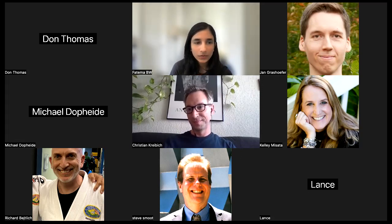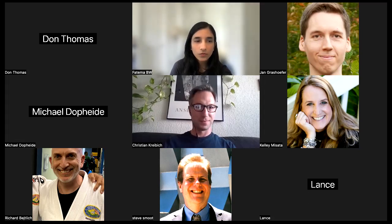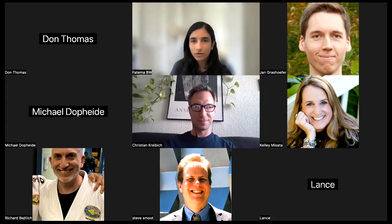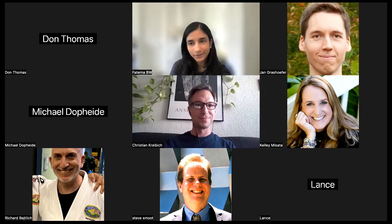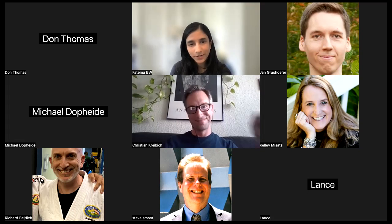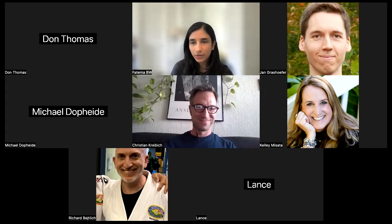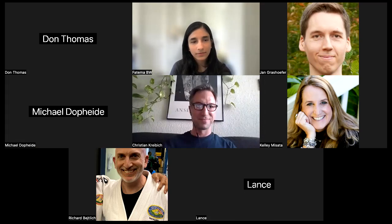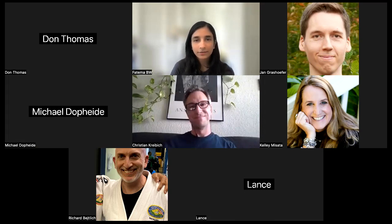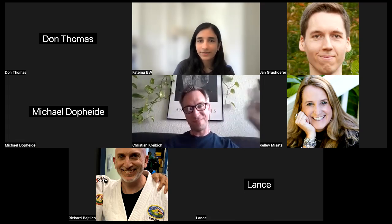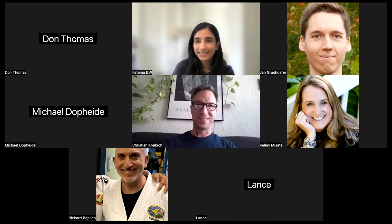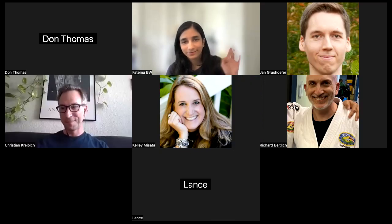With that, I think we can wrap up this call. Hopefully next time we will not have any trouble joining the SIG community call. Enjoy the rest of the day, everyone, and I'll see you guys next month. Take care.